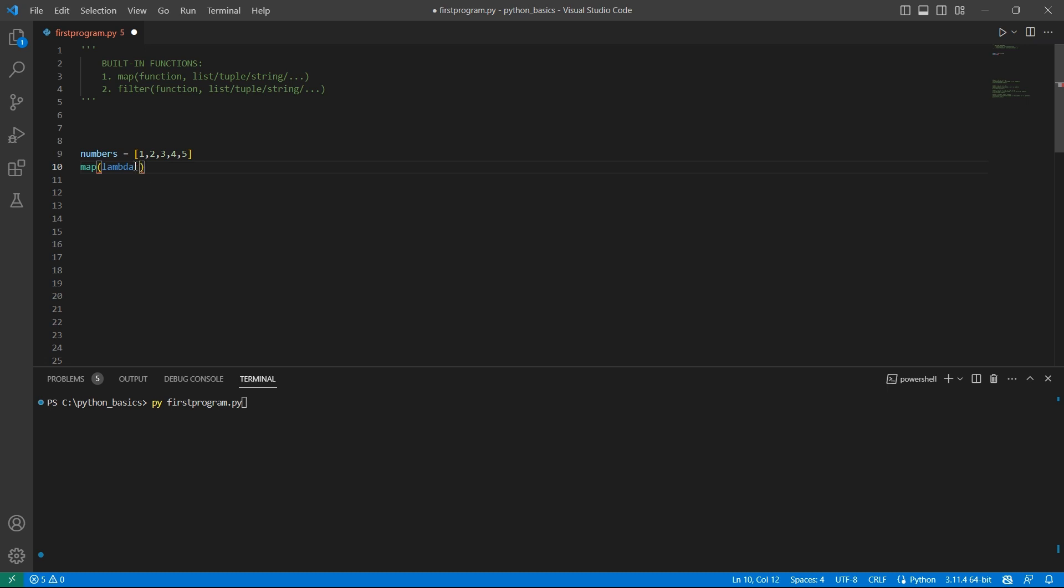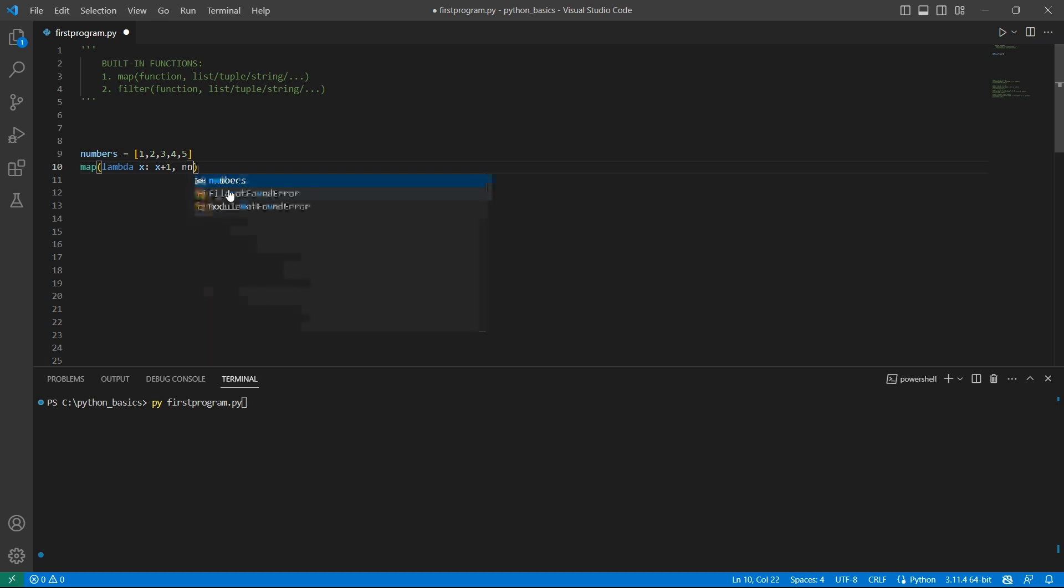So lambda, and every iteration will pass one argument which is nothing but this element in the list. And what are we doing to this element? We are incrementing it by one. The second argument is the iterable which is nothing but numbers.